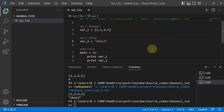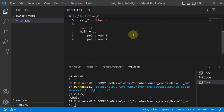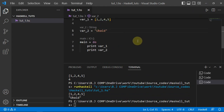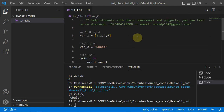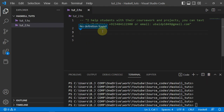That's how you can print and create variables in your Haskell programming setup. I'll see you in the next video. Welcome to the Haskell programming series — today we're going to talk about how we can read files in Haskell programming, specifically text files.